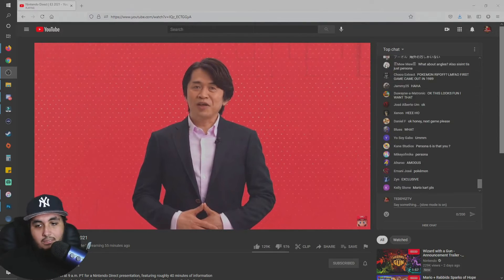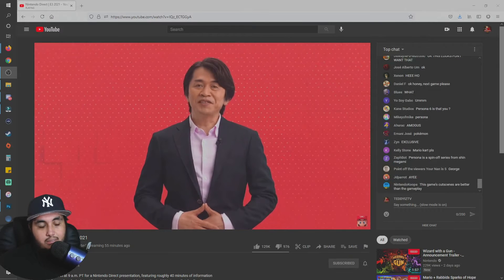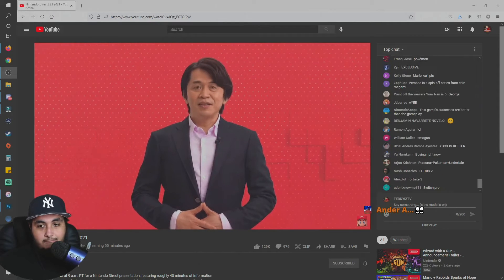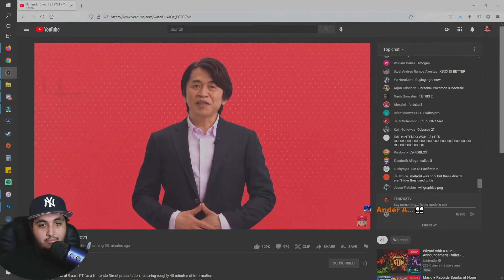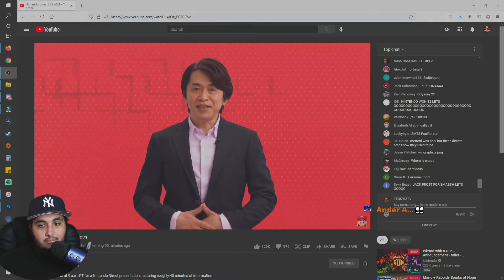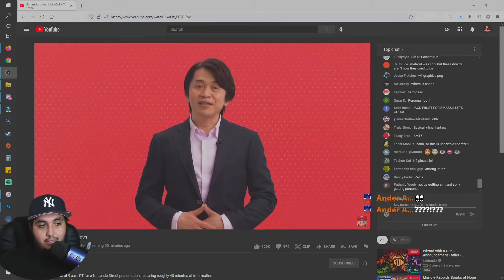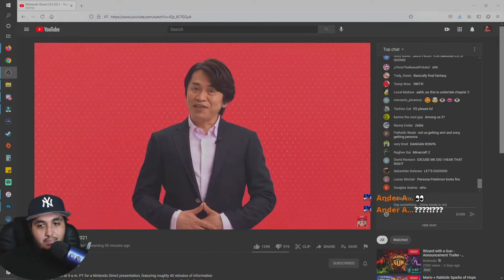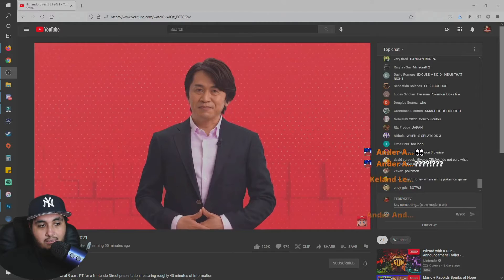That was the latest trailer for Shin Megami Tensei 5 from Atlus. This is the newest game in the series. Please look forward to future updates. Let's see a few more Nintendo Switch headlines.